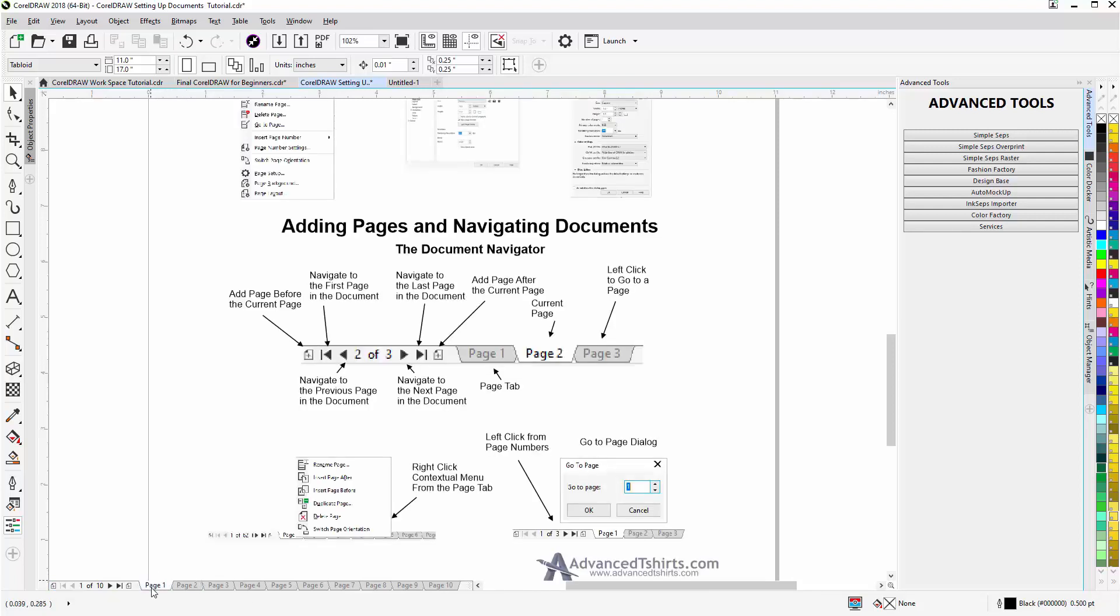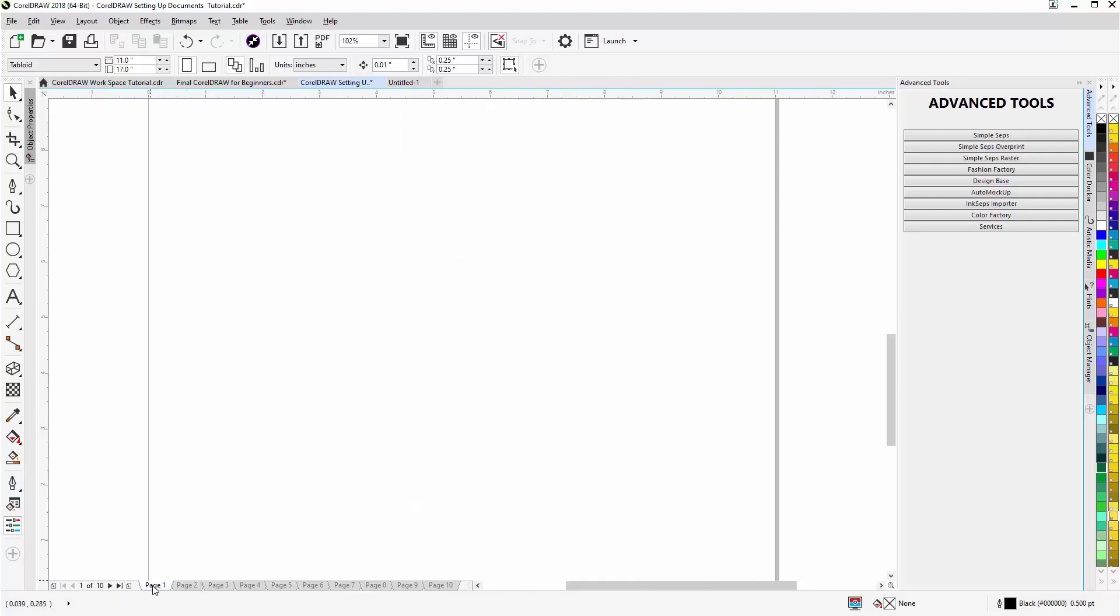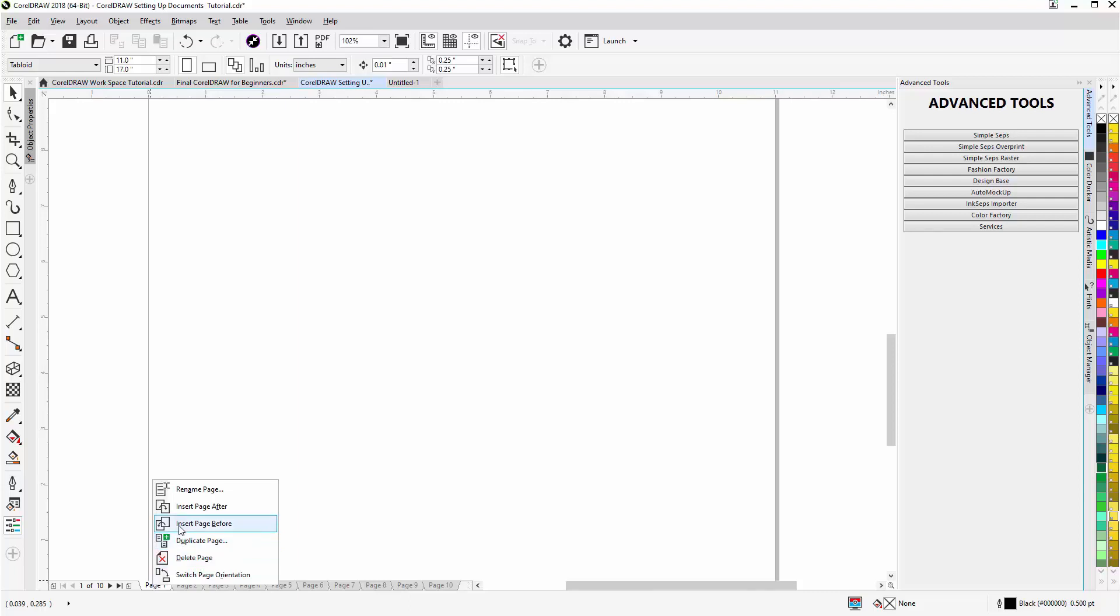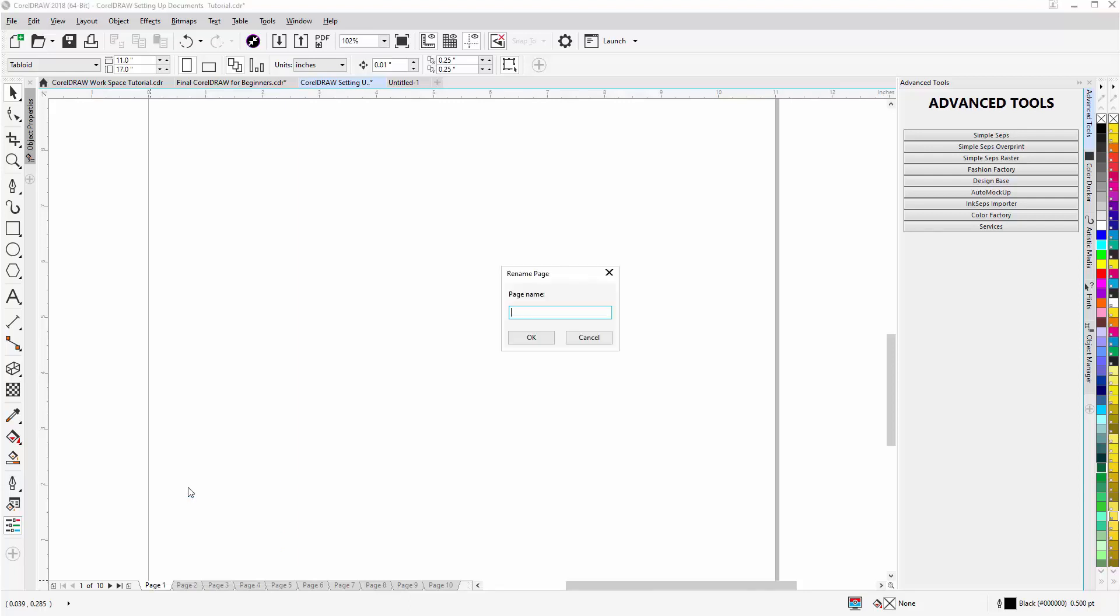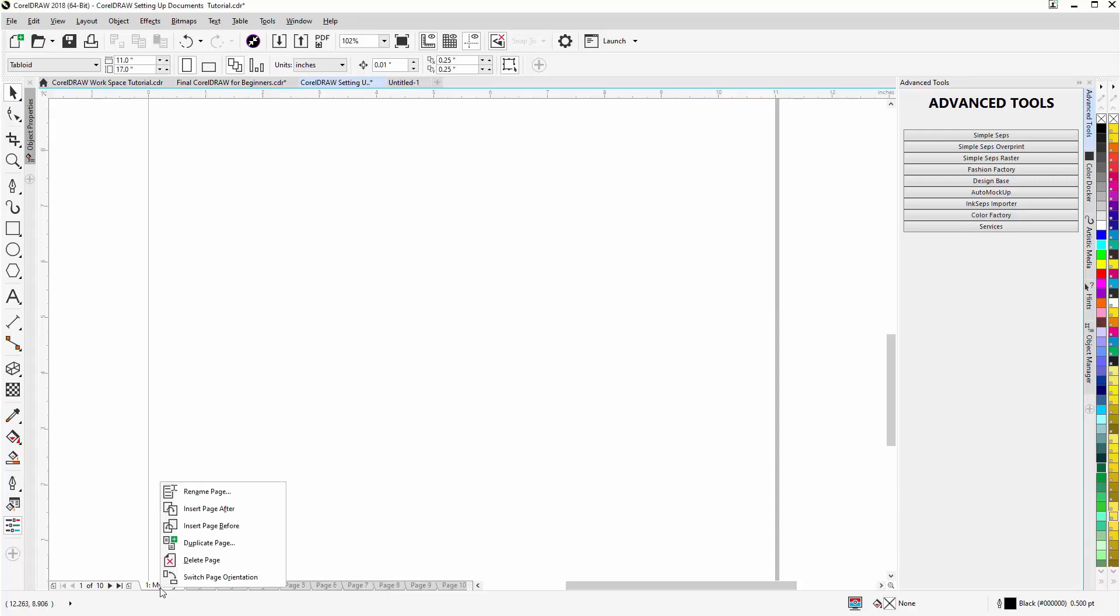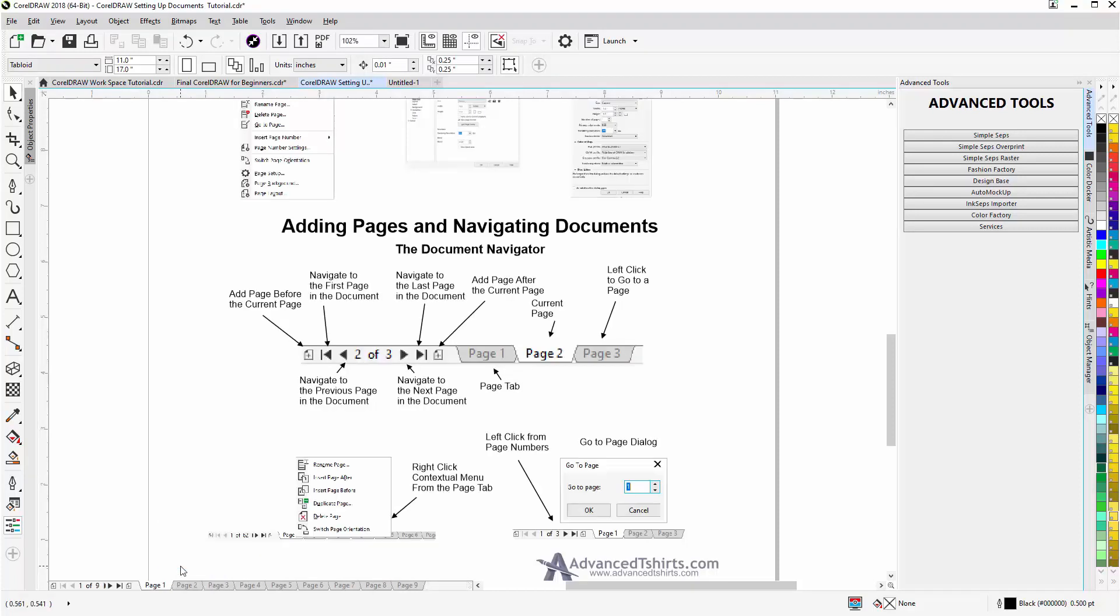Now here I could go to page 1, right click, and I could delete that page, duplicate that page, insert a page before or after, or rename the page. I could give this a name of let's say my page. Select OK and I've named the page. Right click again and I can delete that page.